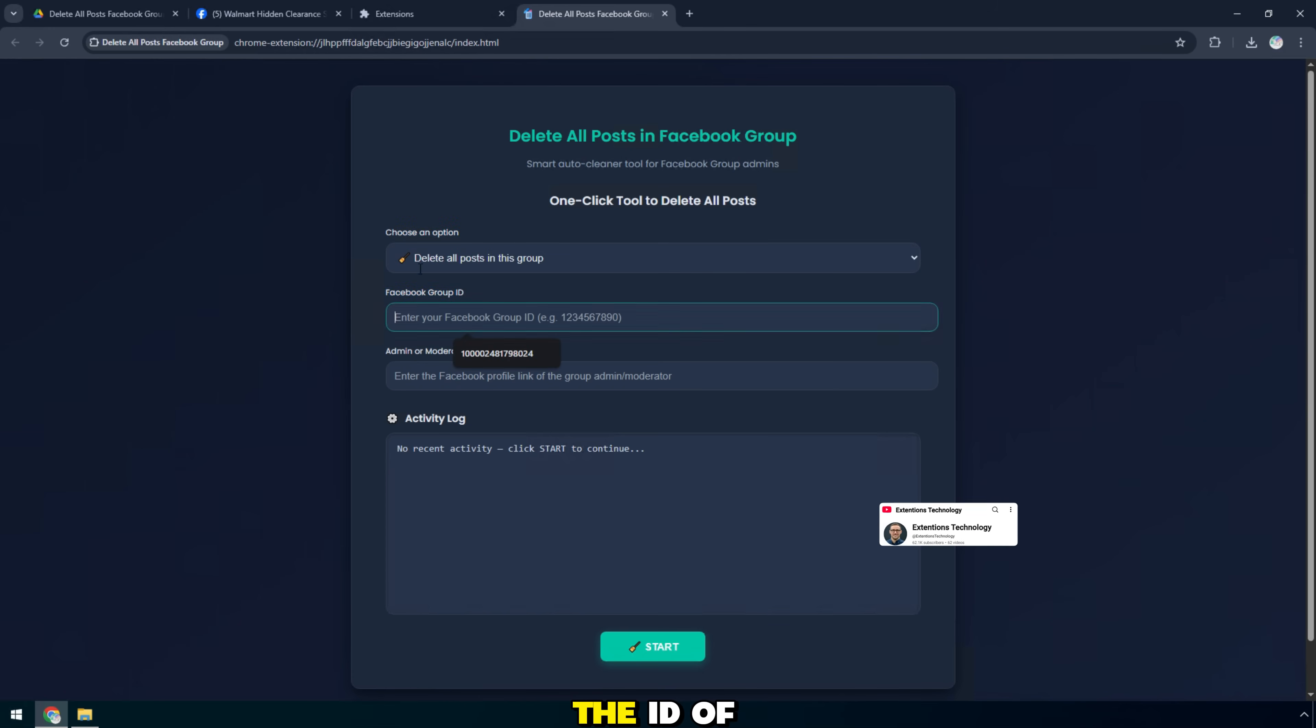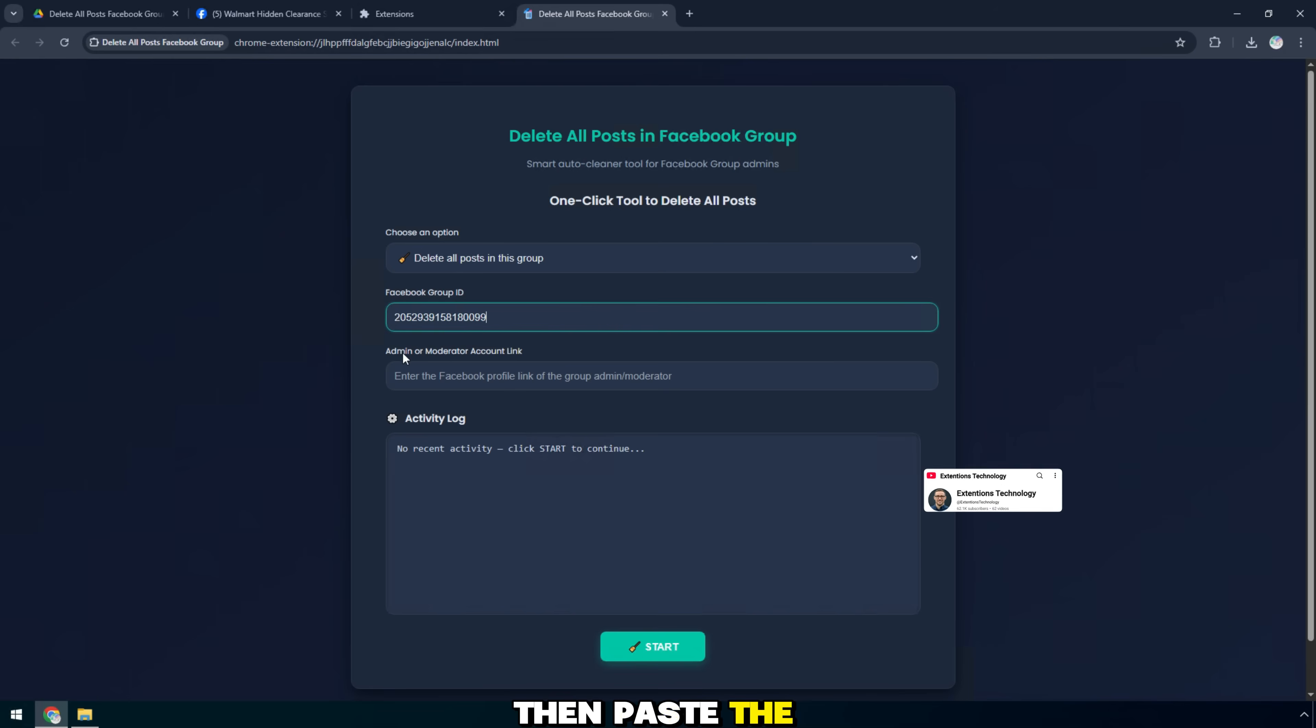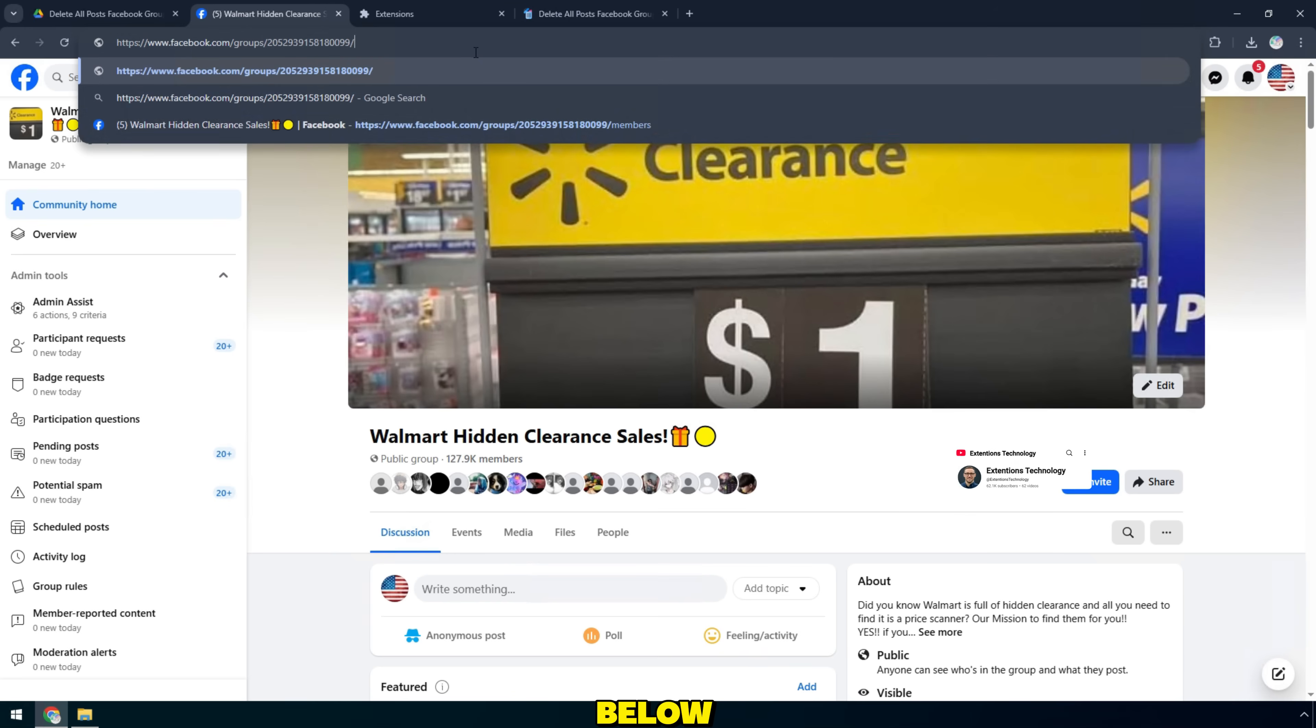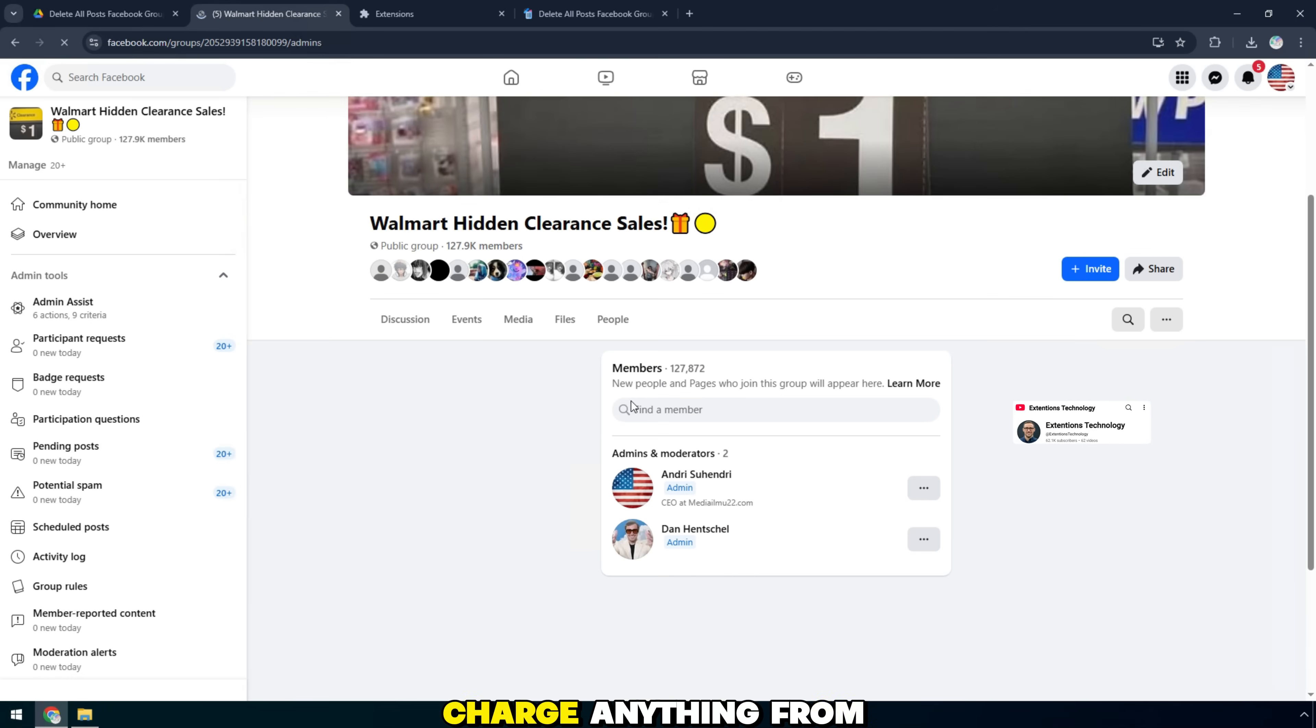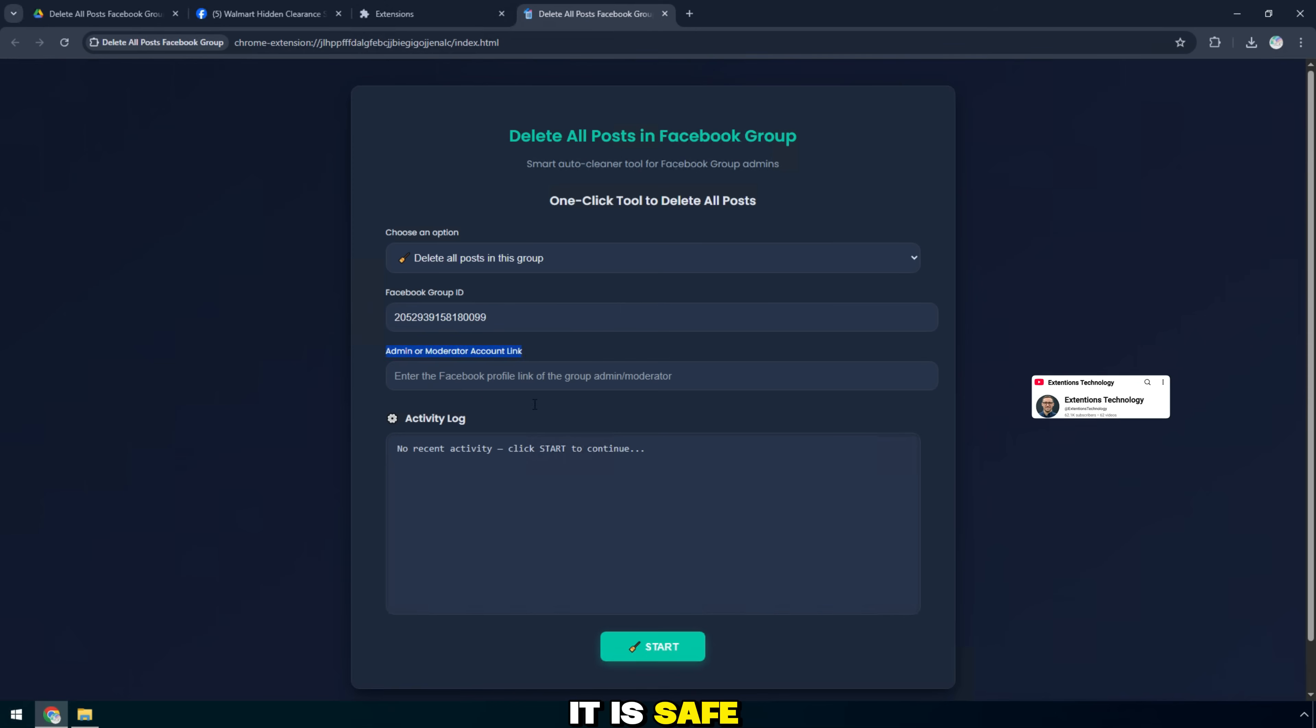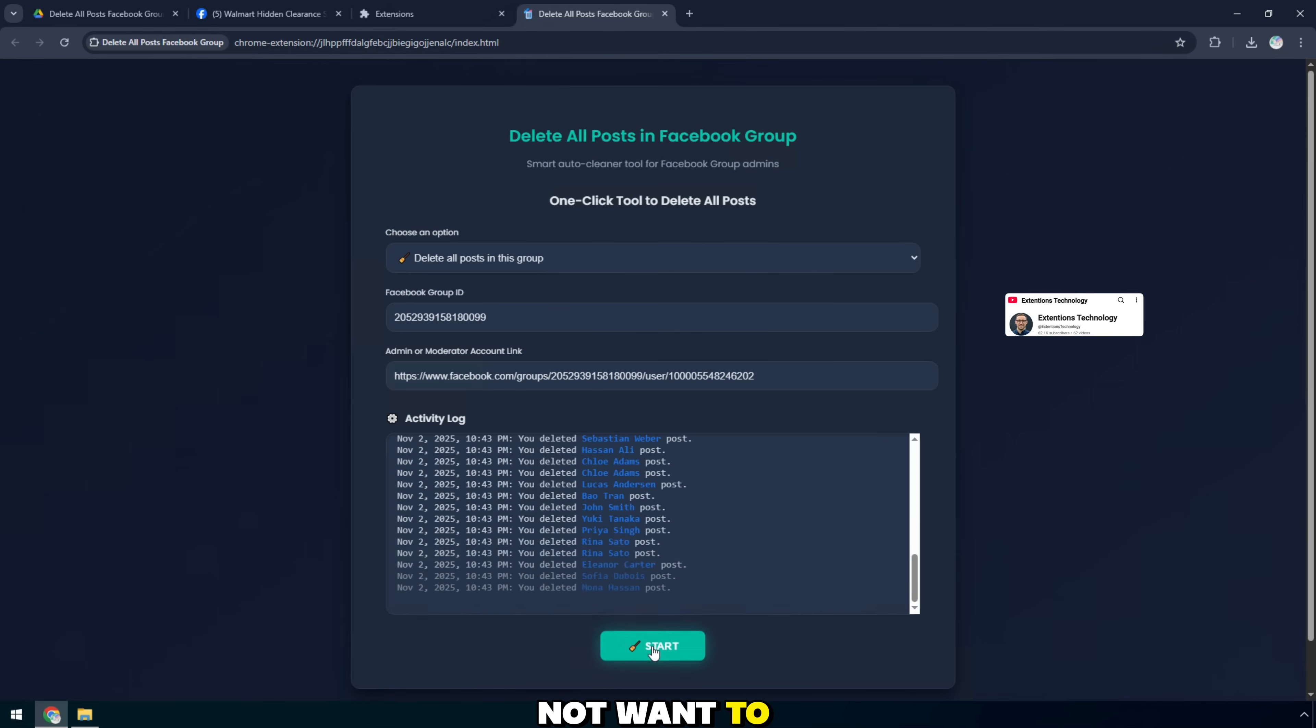Then, I enter the ID of the new group I want to clean up, then paste the admin account link into the box below. This tool is currently free and does not charge anything from anyone. It is safe and effective. It allows you to delete thousands of old posts that you do not want to display.